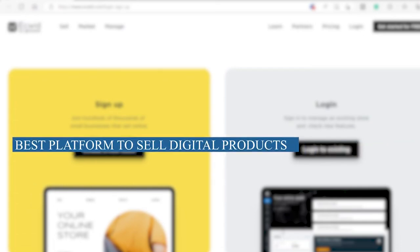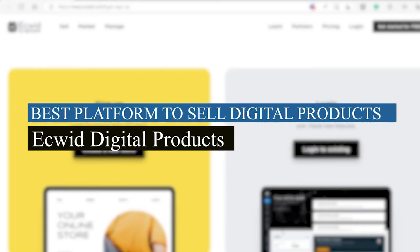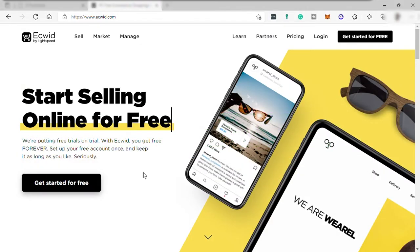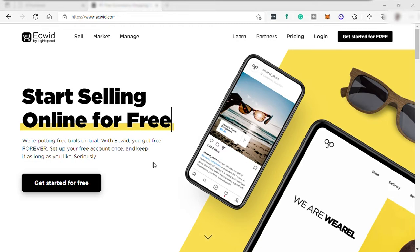Best platform to sell digital products, Ecwid Digital Products. Hi guys, welcome back to this channel. Today we will be talking about how you can create e-commerce store on Ecwid and start selling your digital product.